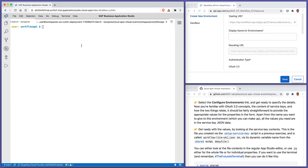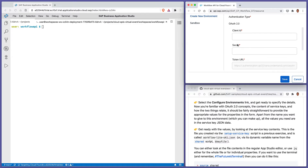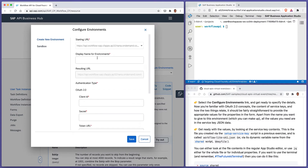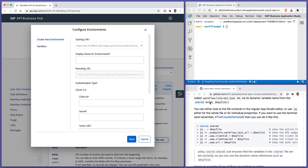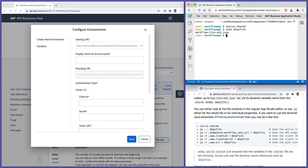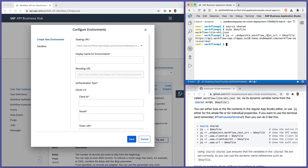We need to specify various values. The information is available from our key file — the workflow-light-sk1.json file. We can grab information out of there just like we did before, using jq with the raw value flag. For example, let's select the endpoints workflow REST URL from the key file. That workflow REST URL property in the service key represents the resource server base URL.